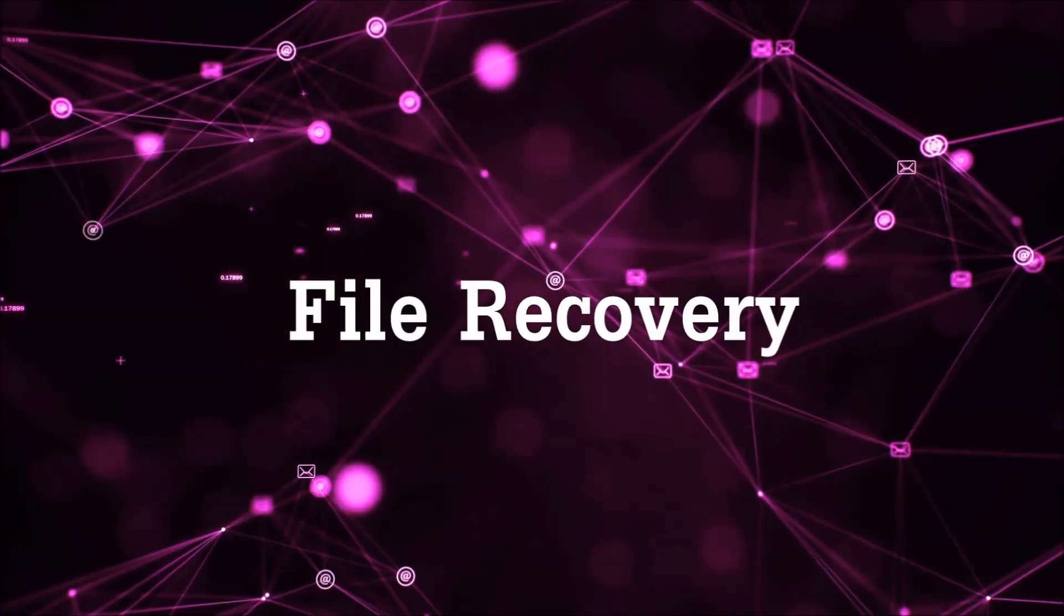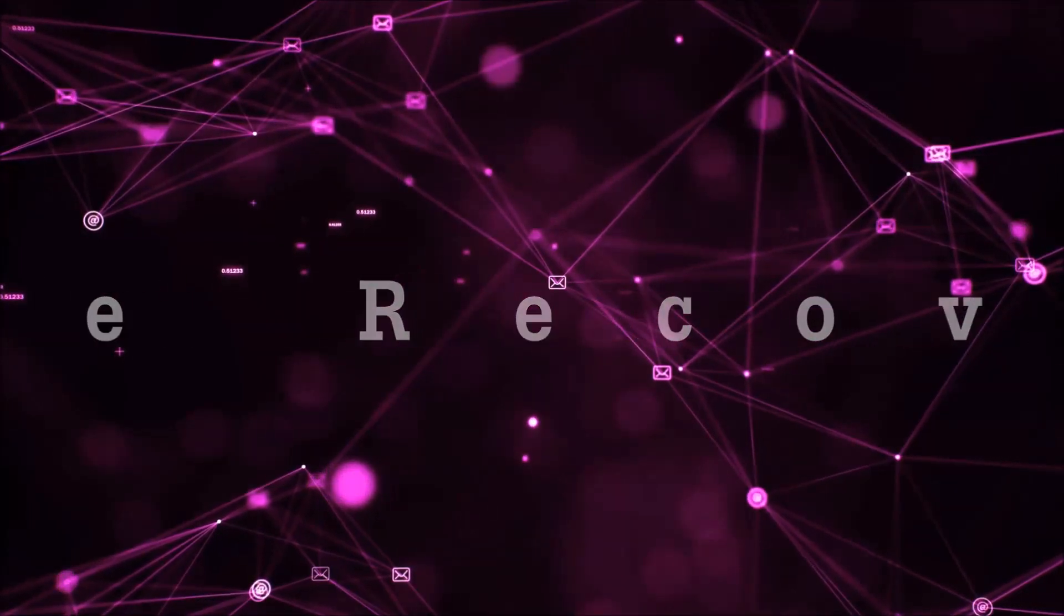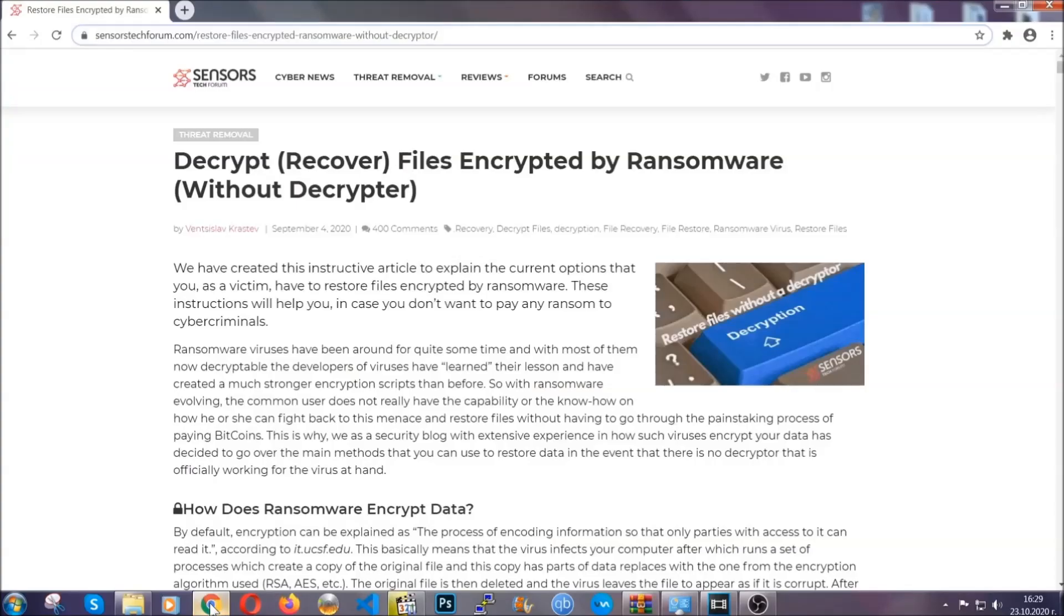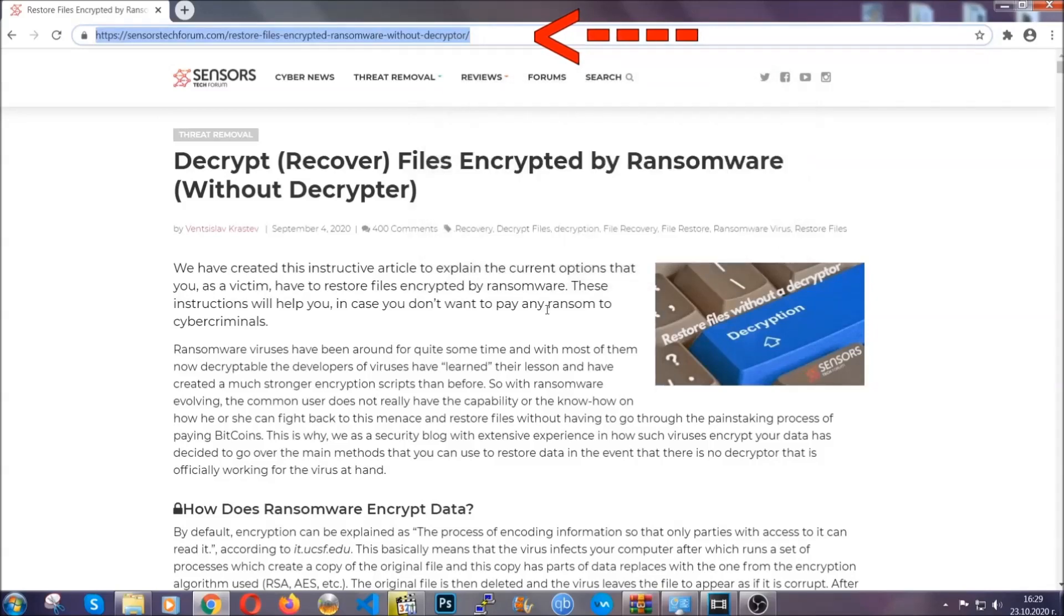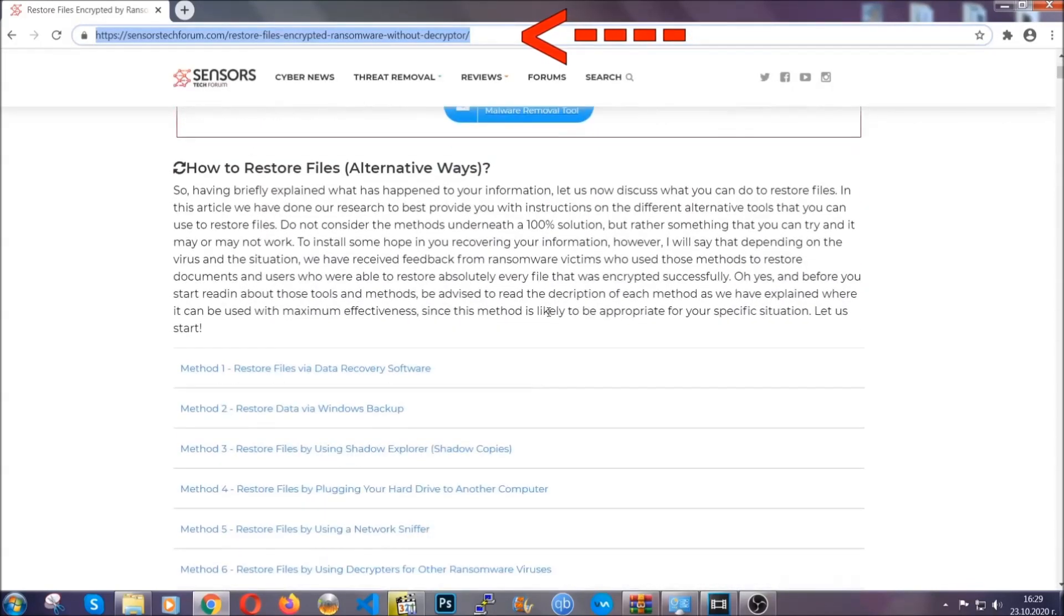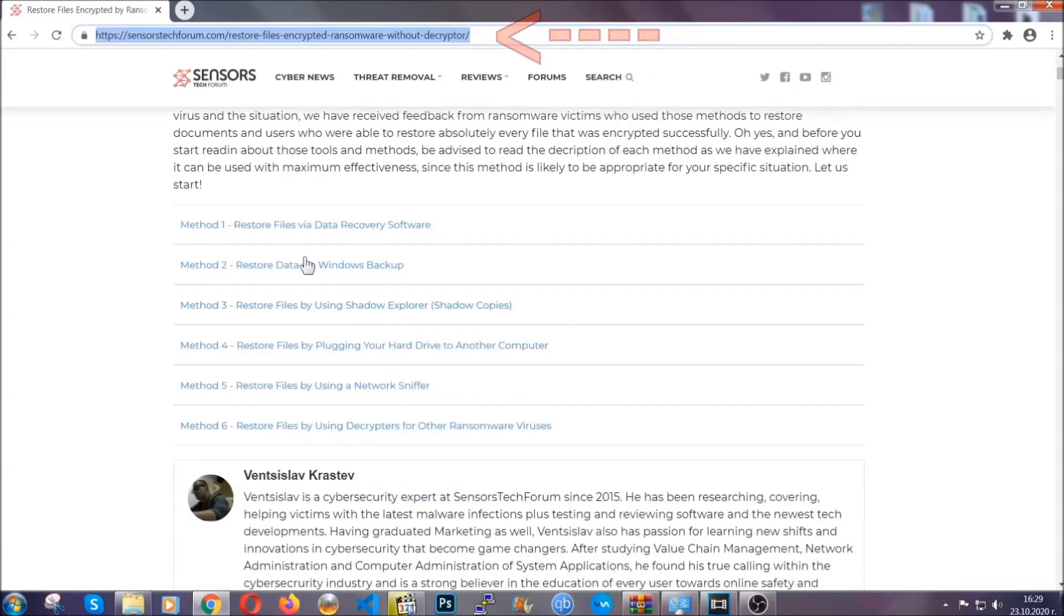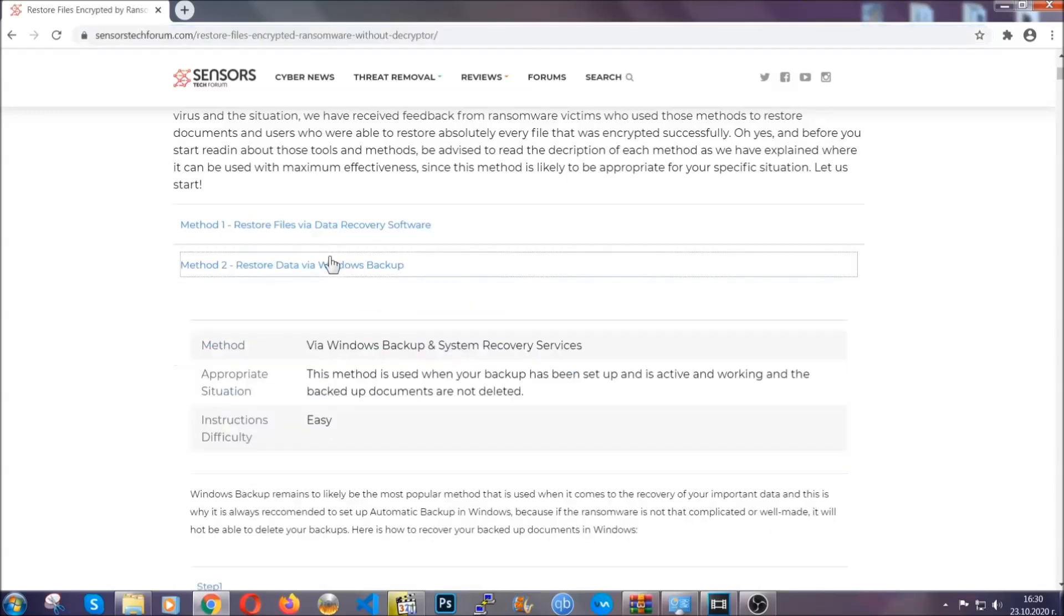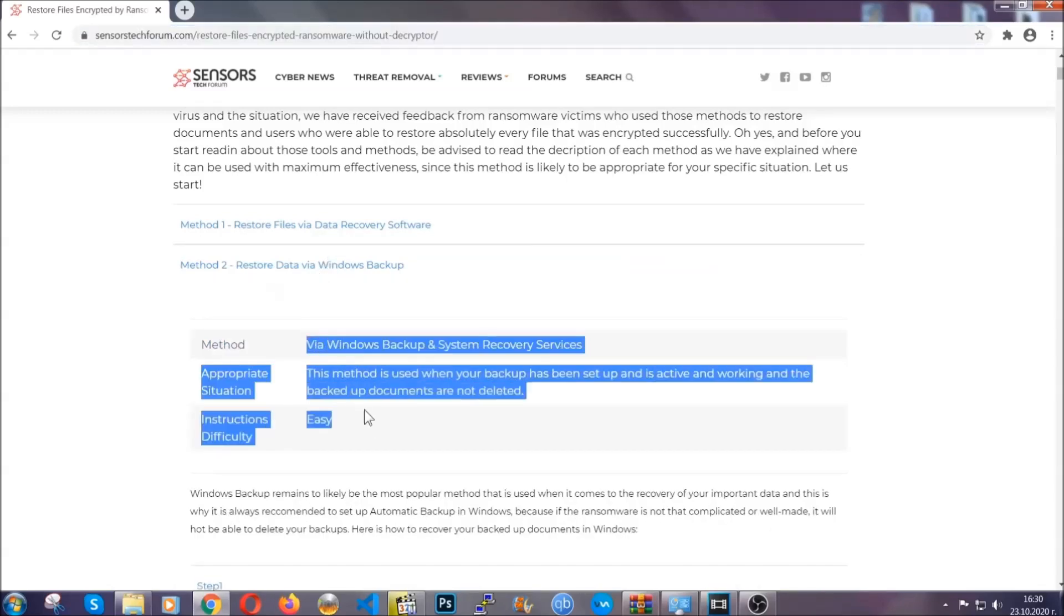Now for the file recovery, I'm going to show you several simple methods that you can try and that many of our users and our subscribers have already tried and these methods have worked. What you're going to do is type in the following link in your address bar and you're going to hit enter to open it. This will take you to our specific article for file recovery against ransomware viruses.